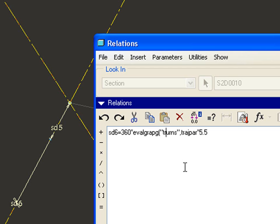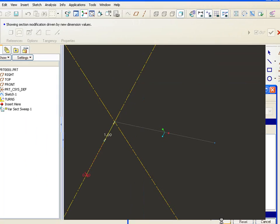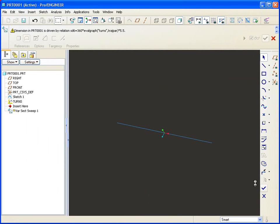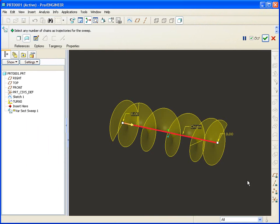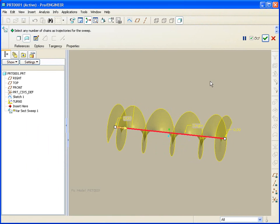Got to make sure I spell it right. turns, comma, trajpar, end quote. So that means evaluate the graph called turns along its x length, returning the y value for every x. When I call this sketch done now, you see that same corkscrew has now got compressed ends.